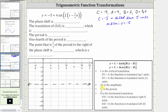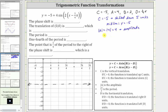The absolute value of A is equal to the amplitude. The absolute value of four is four, so the amplitude is four. Because A is positive, we do not have a reflection across the midline. Remember, when A is negative, we do have a reflection across the midline.